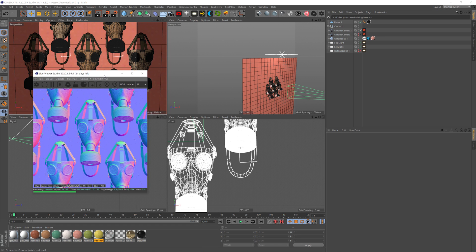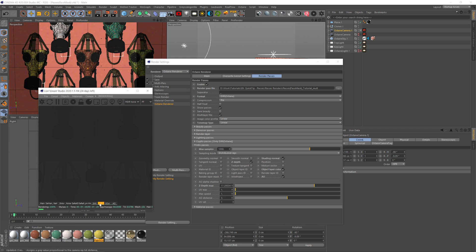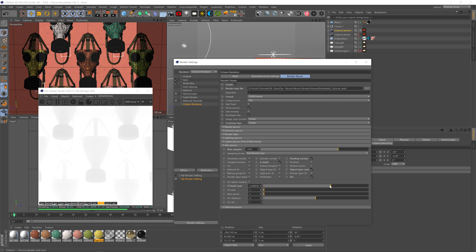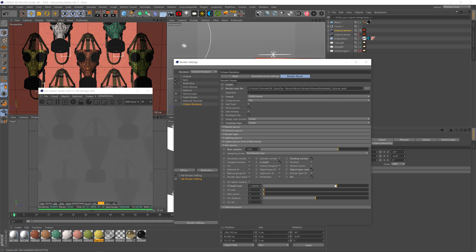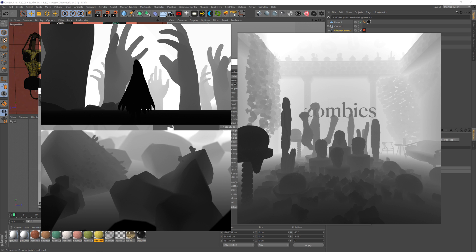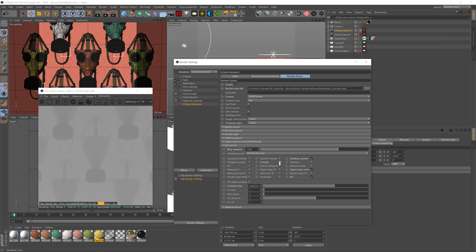For the Z map, I play around with the Z depth max — you can see it holds more or less depth. It paints the furthest-back part white and the closest part black, and you can invert it in post. I don't need it for now since we don't have much depth in this image, but if you're using landscapes or anything with depth, you can definitely use it.